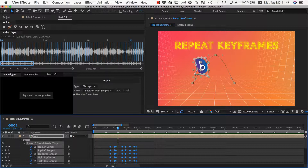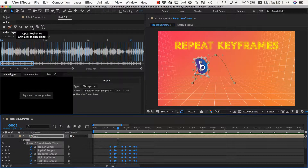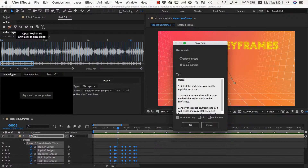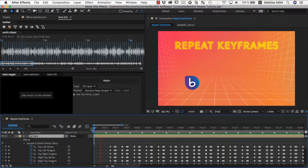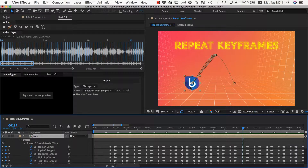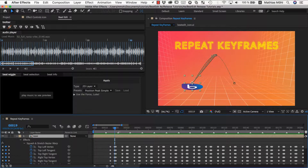At this beat, the keyframes are timed to this beat. It's very important to figure out which beat they belong to, because then you put your current time indicator to this beat, select your keyframes, and use the Repeat Keyframes function. Clicking it opens a dialog where you choose to use comp markers. You can set work area only, and there are clip and continuous options. Let's enable the clip option first. You can see it writes all those keyframes — but this is not really our entire move, because the keyframe move is longer than the time between one beat and the next. It's simply too long.